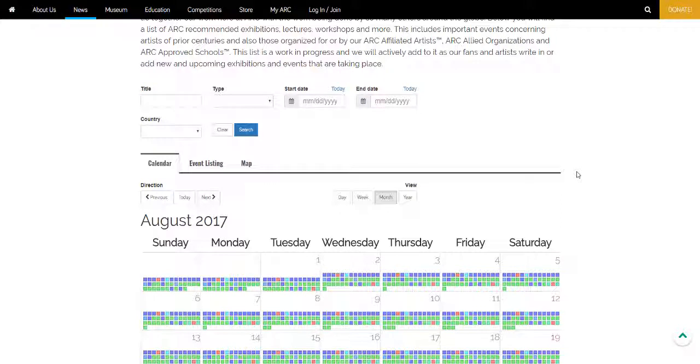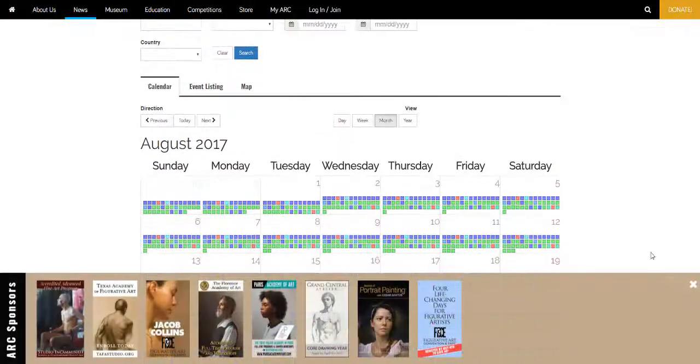This list is a work in progress to which we'll be actively adding as our fans and artists alike write in with new events.